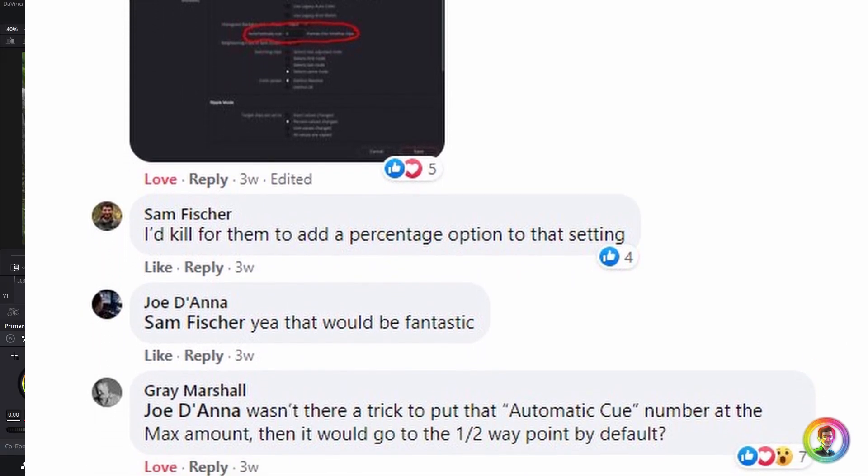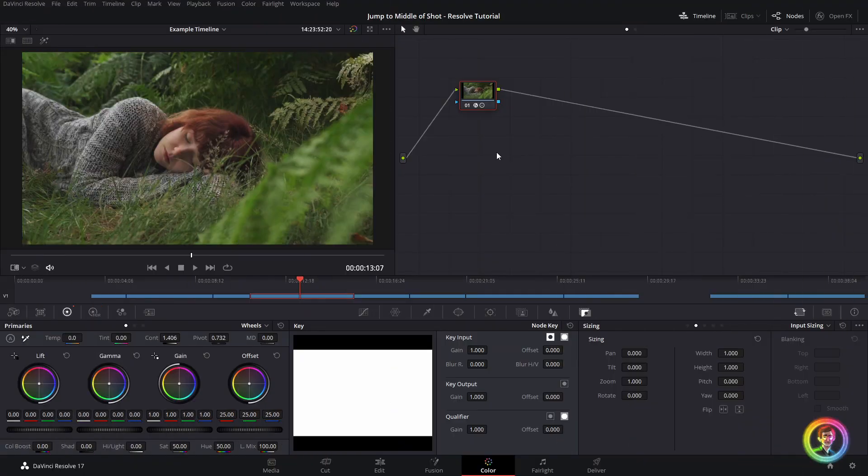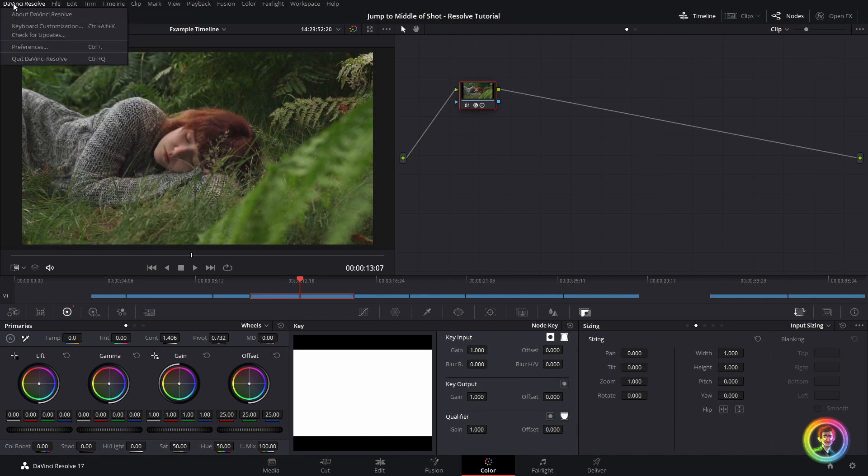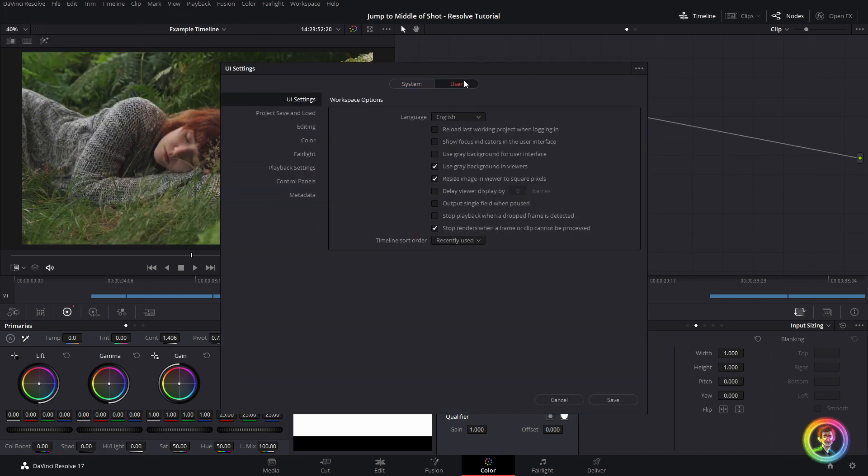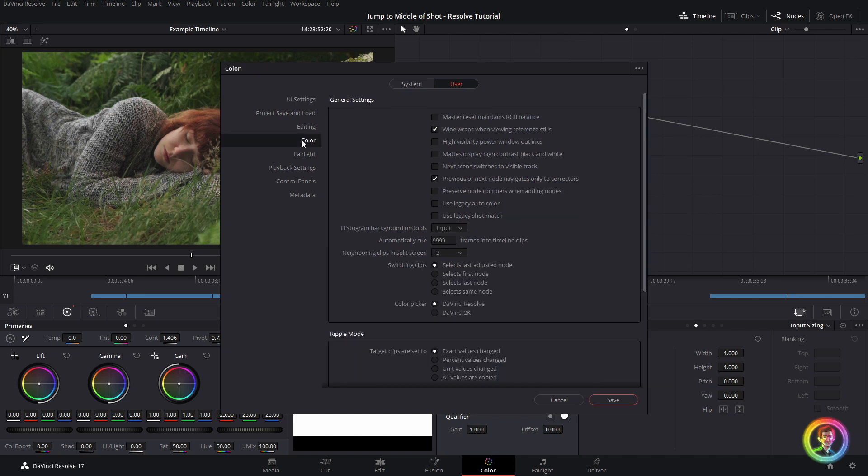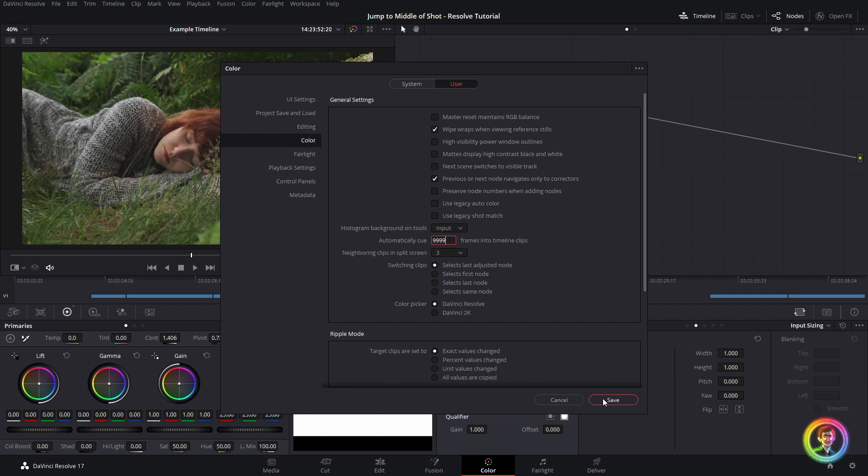So I'm going to show you how to jump to the middle of a shot on the color tab using this hack. If we go up to DaVinci Resolve Preferences and jump into the user tab and jump to the color tab, there is this option in the general settings, automatically cue, this is normally set to zero, automatically cue a set number of frames into timeline clips. Now if you set this to the max, which is 9999, and hit save.